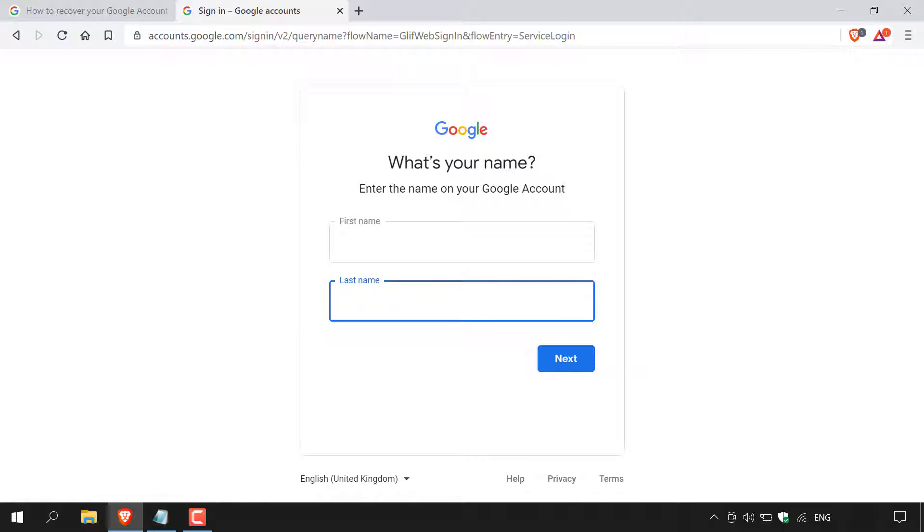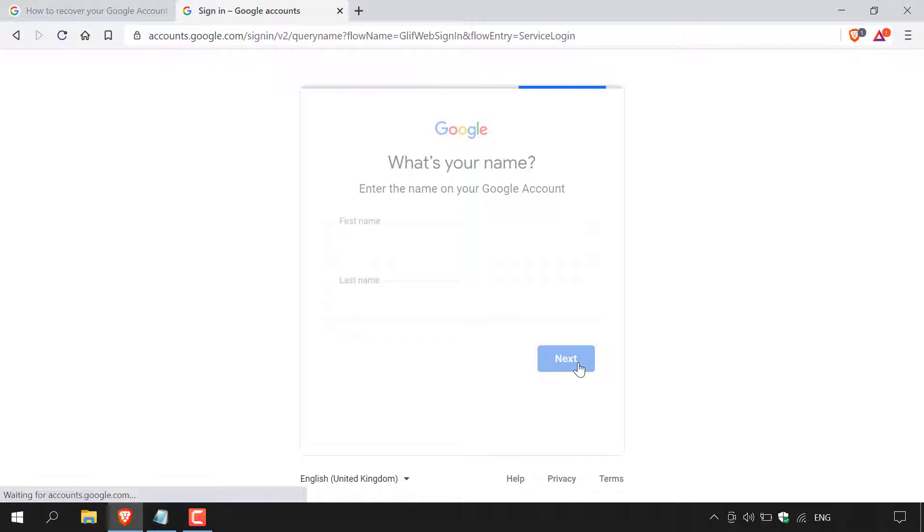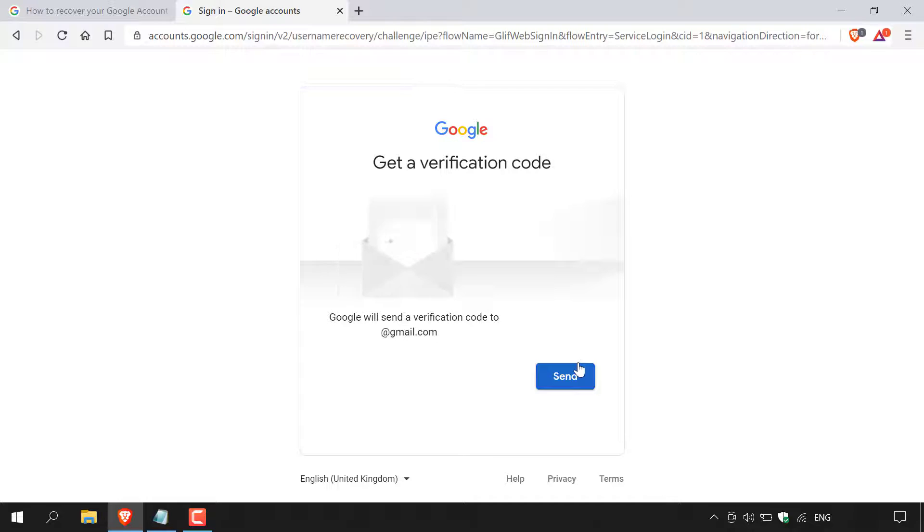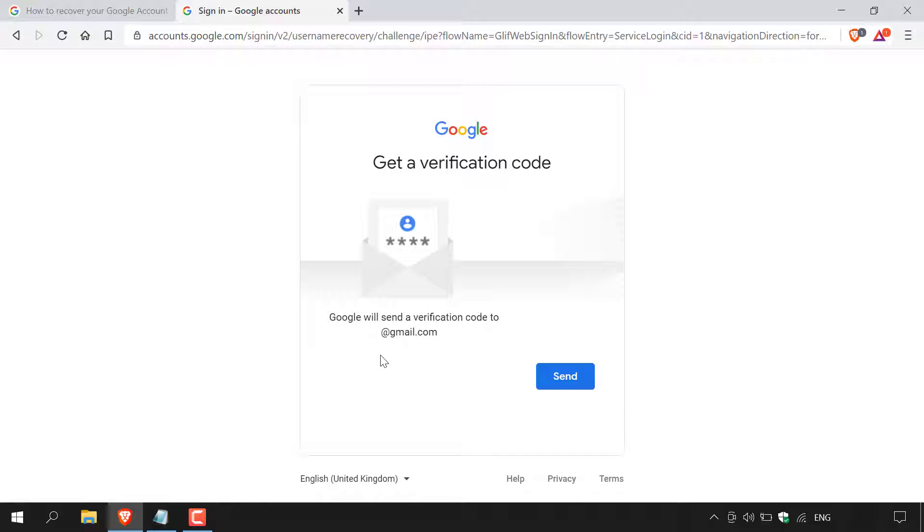Once you've entered in the first name and last name of your Google account, hit next. Google will then say get a verification code. Google will then send a verification code to either your recovery email address or your recovery phone number. In my case, I entered in my recovery email address. So that's what I'm going to get.